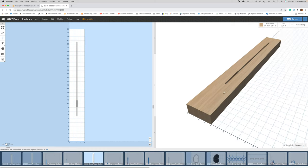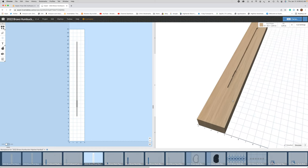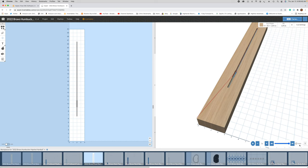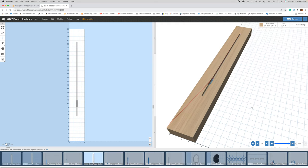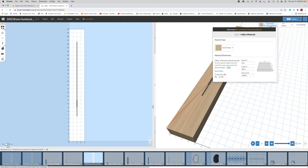This operation will take about a minute to carve that slot. The material I'm using for this example is hard maple, which I often use for making necks.